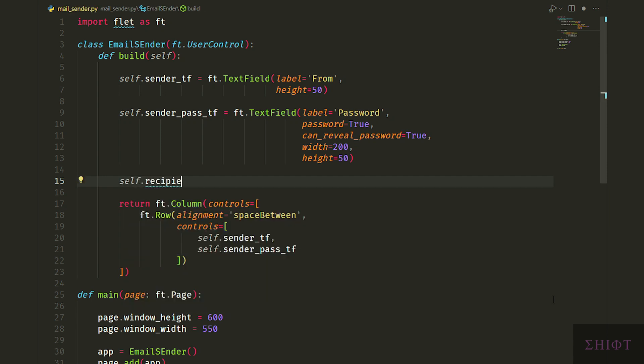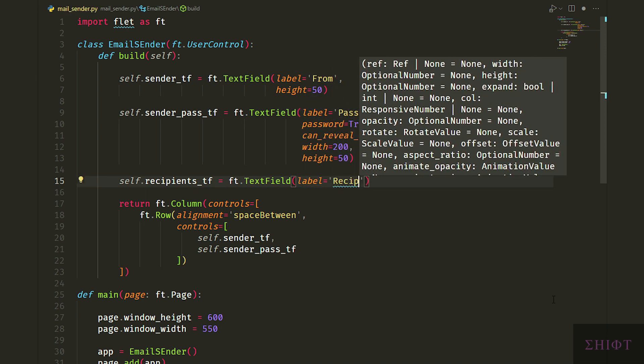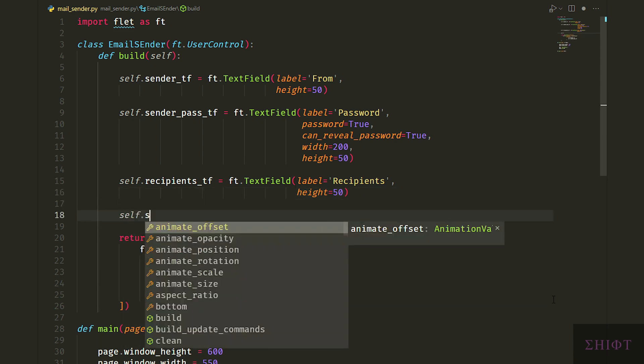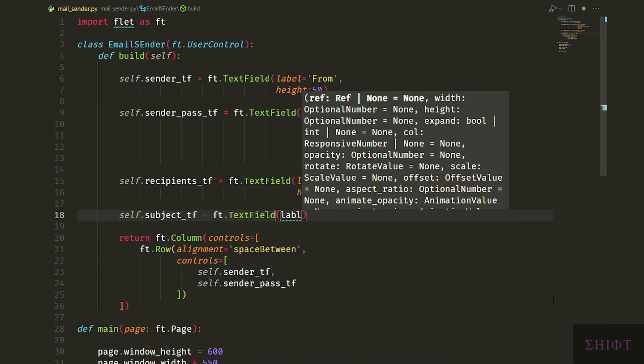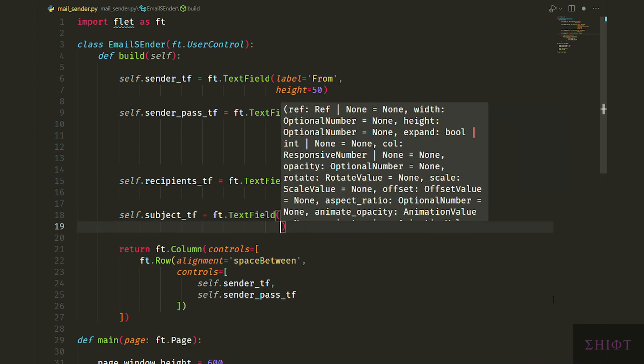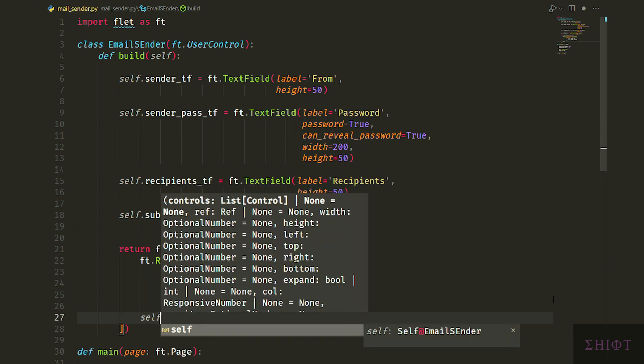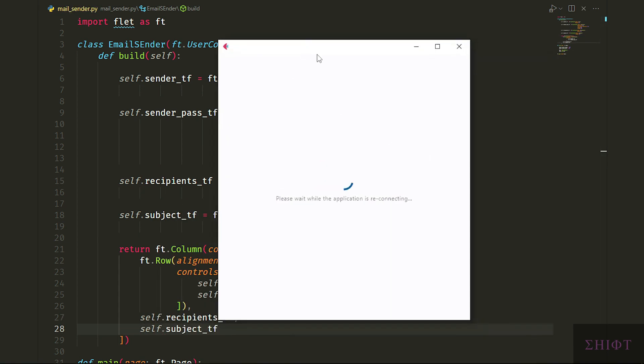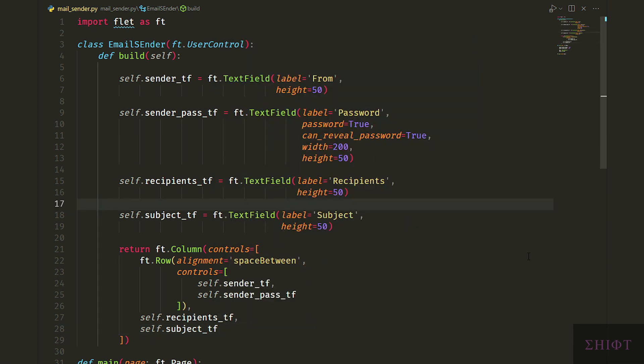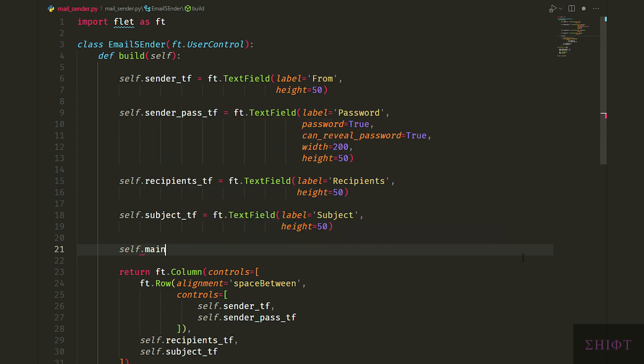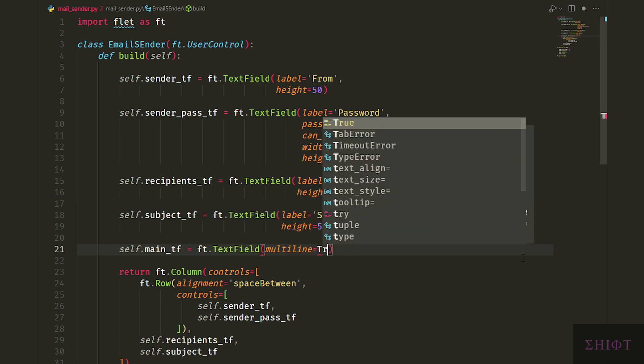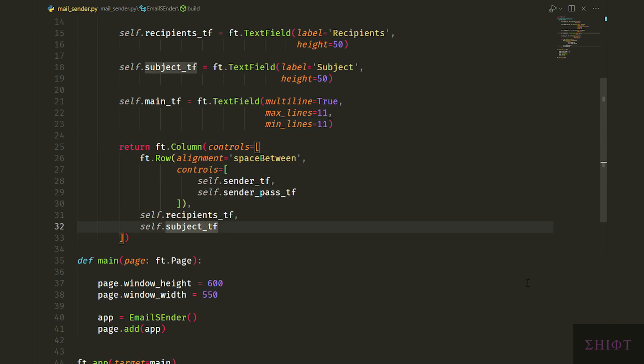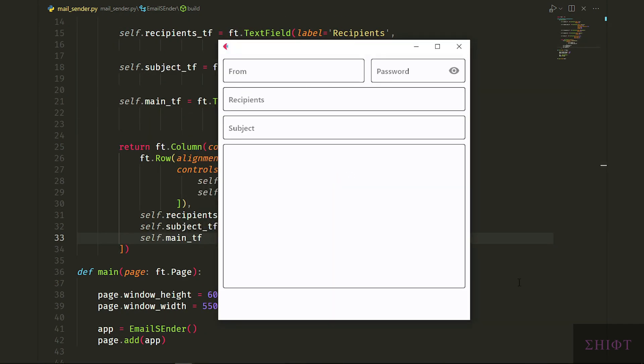Let's create a text field for recipients mails with label recipients and height of 50. Then create another text field named subject_tf for subject of the mail and add them to the returning column below the first row that we added. And the main text field for body of the mail named self.main_tf. Its multiline is true so we can have multiple lines. Min lines and max lines equal to 11. With this setup we can now have multiple lines and scroll through the text field.